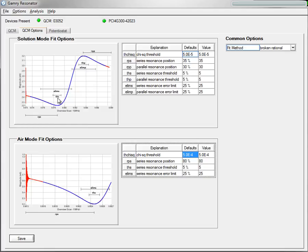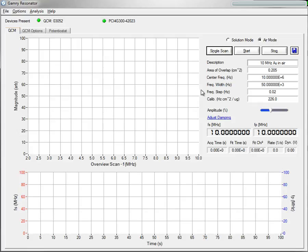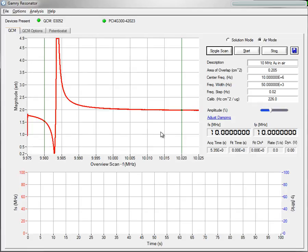The difference between the Solution Mode and Air Mode is shown graphically here. Now what I'm going to do, just like normal, I'm going to press Single Scan. And that's going to show the full scan here.